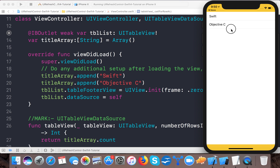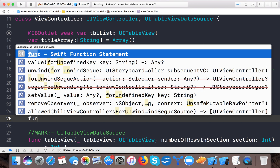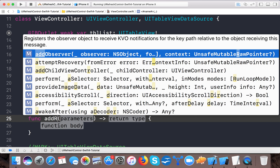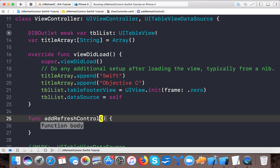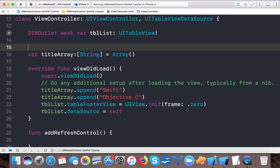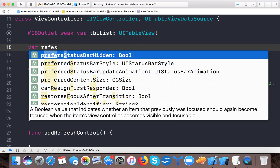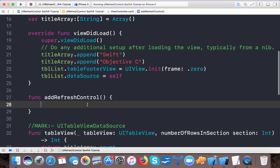Whenever I pull, nothing happens. Now I need to add the refresh control. I will create a function called addRefreshControl with no parameters. I need to declare a global variable: refreshControl of type UIRefreshControl. Now I will allocate it.